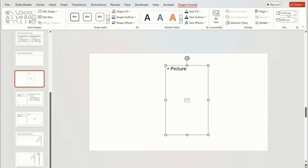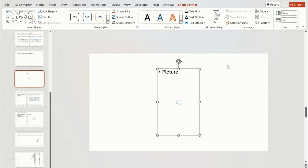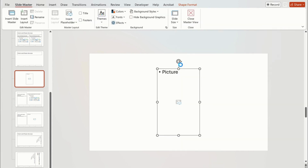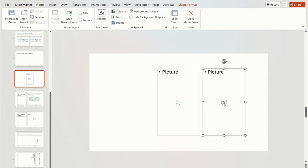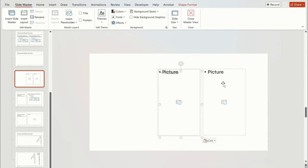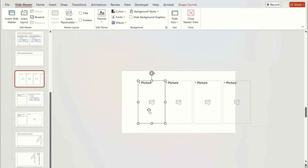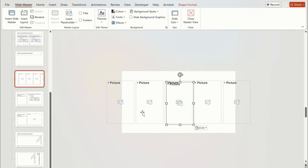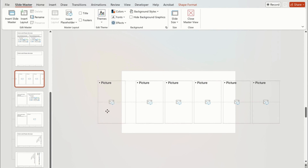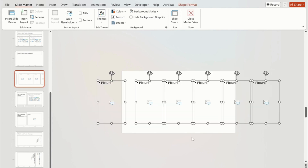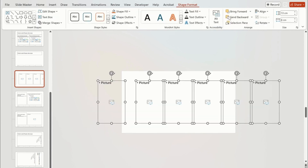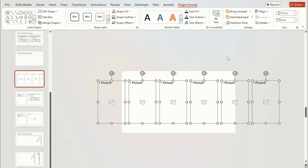Change the size of the picture as shown and align it to center and middle. Now we have to make copies of the picture holder. Use Ctrl+C to copy and paste it using Ctrl+V. I am creating six copies of this picture holder. Now to make sure all pictures have the same distance in between, select all and go to the Align tab and select Distribute Horizontally.